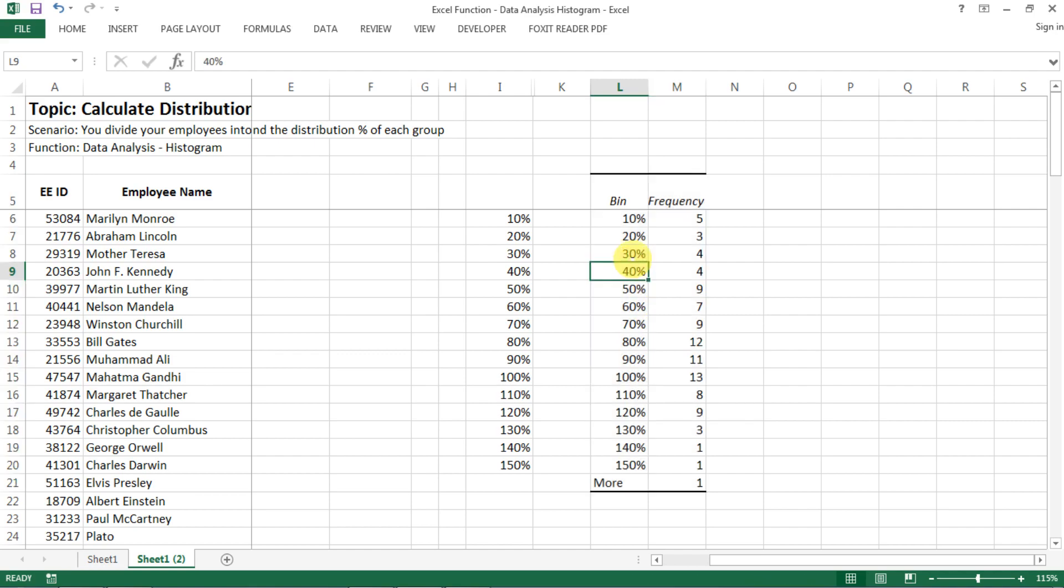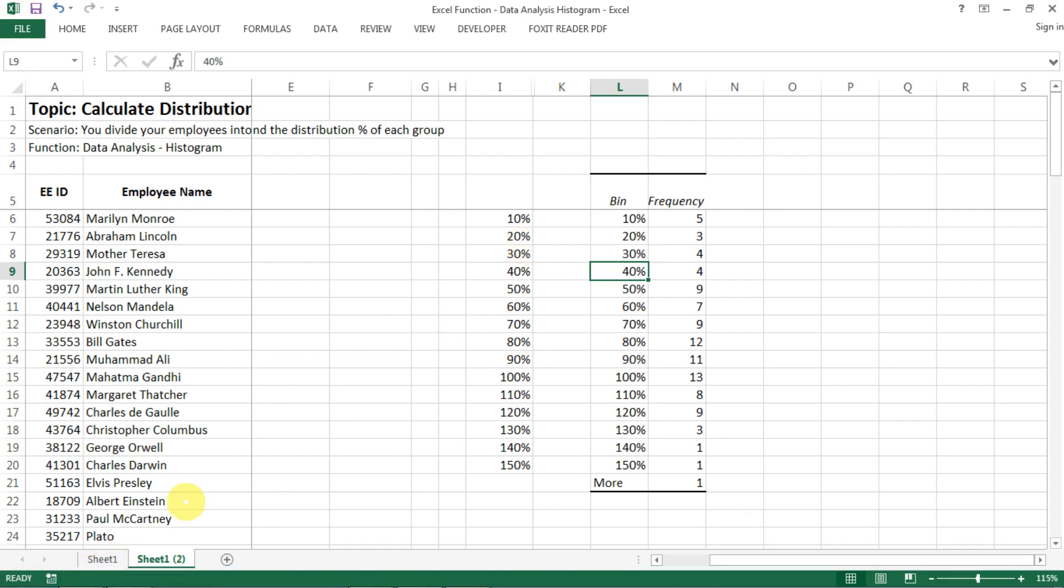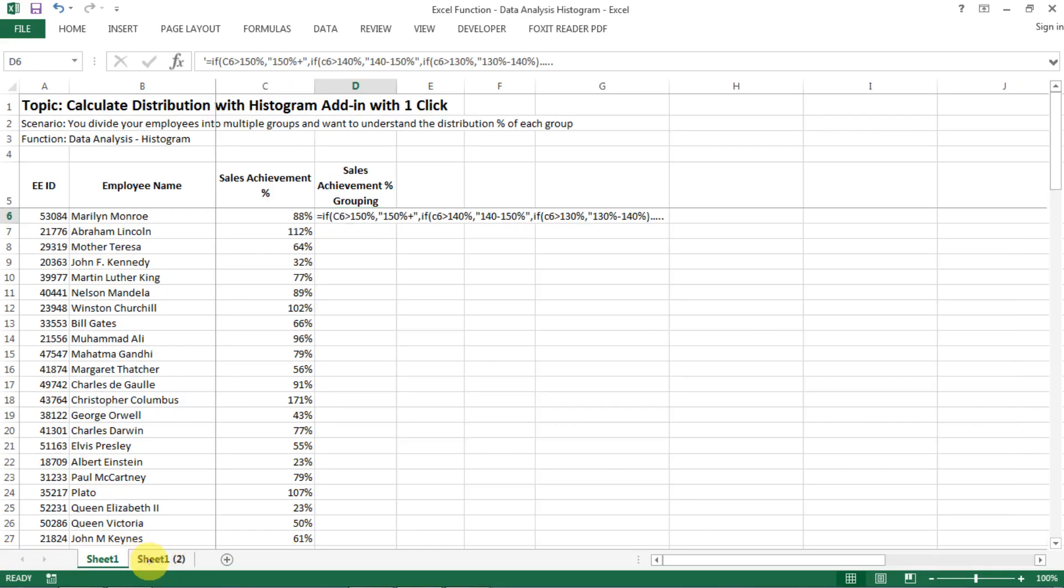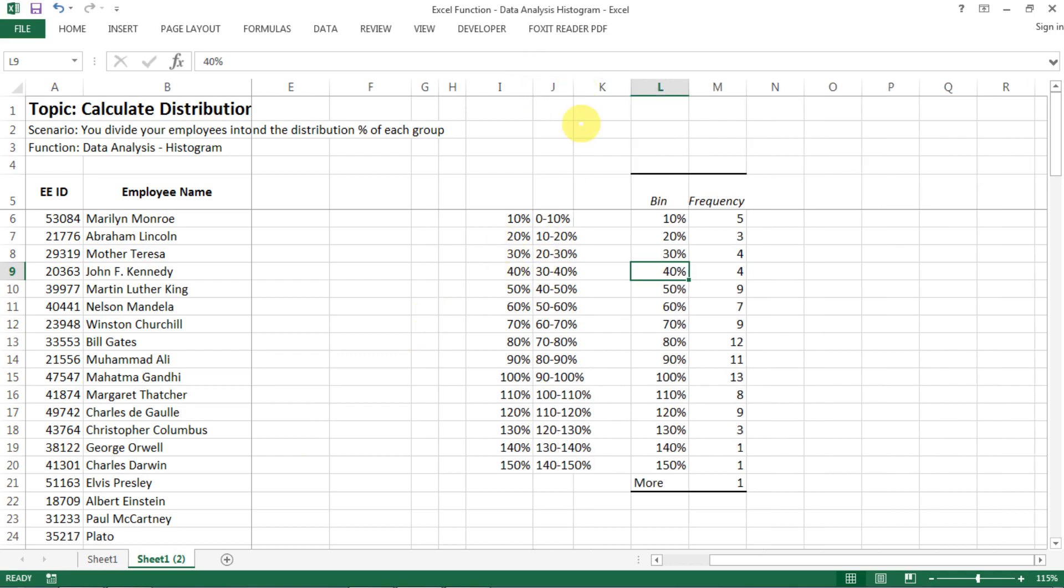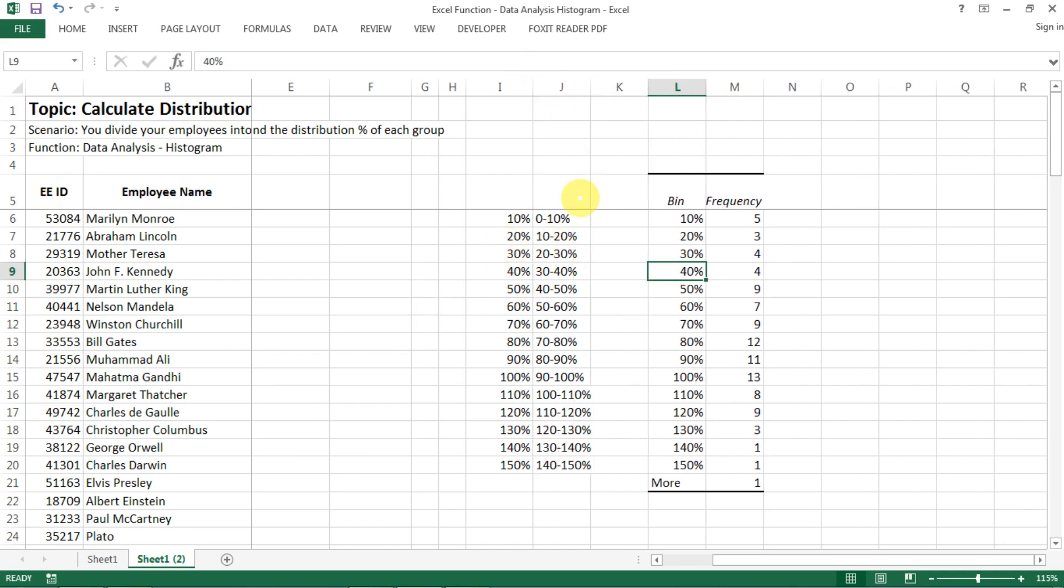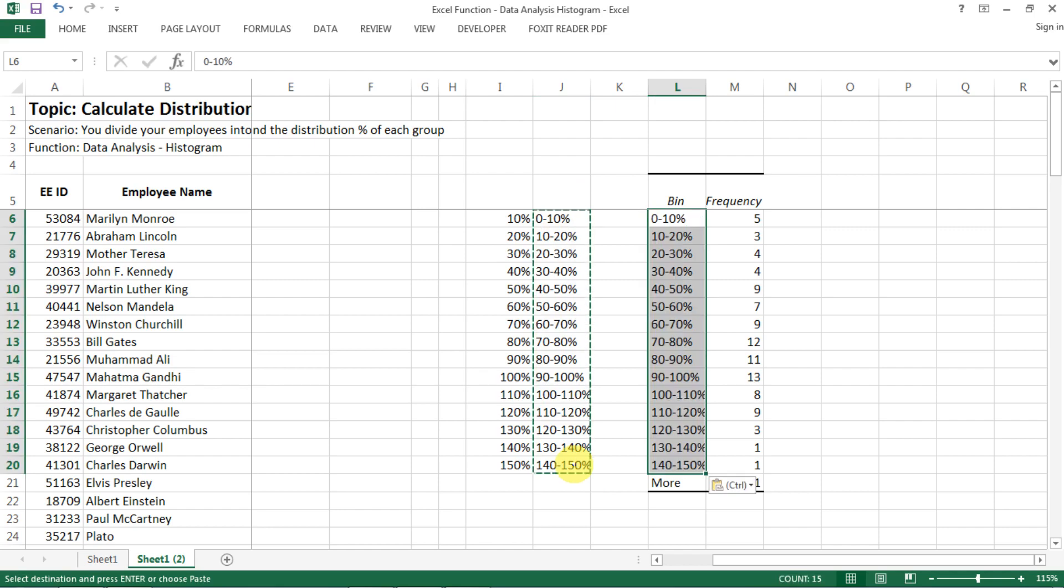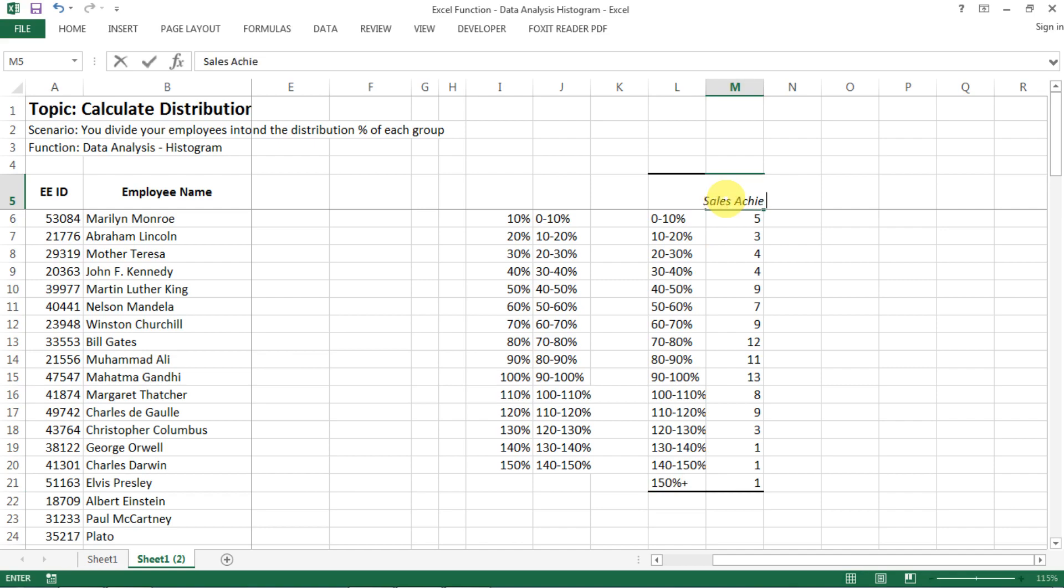So in order to do the charts that we want, basically you just still need to create the labels, can be in any way you want, and then basically just copy your labels into the data. And then for more, let's say we want to change that to 150 plus, and then for the heading maybe you want to say Sales Achievement Percentage Distribution.